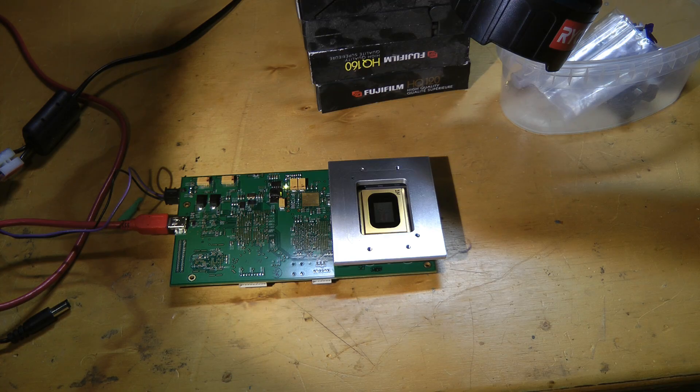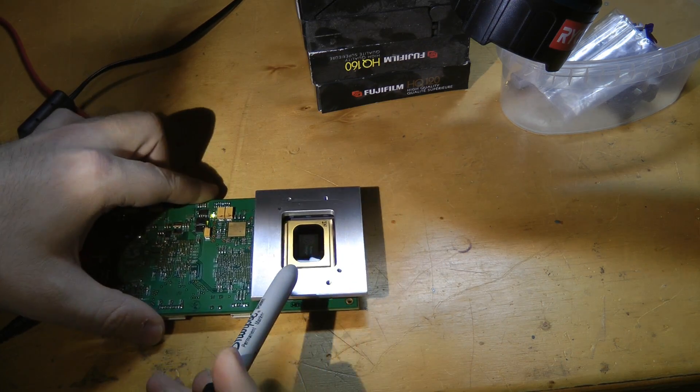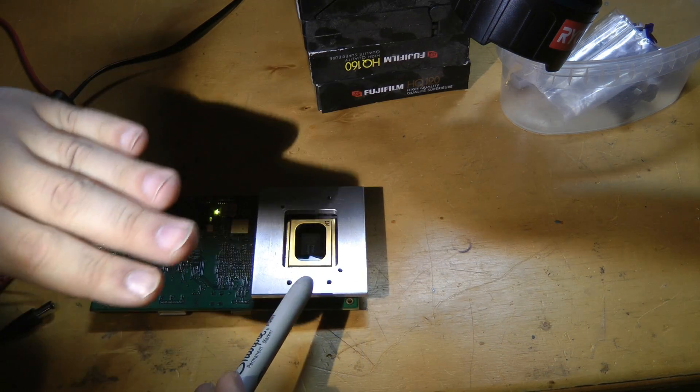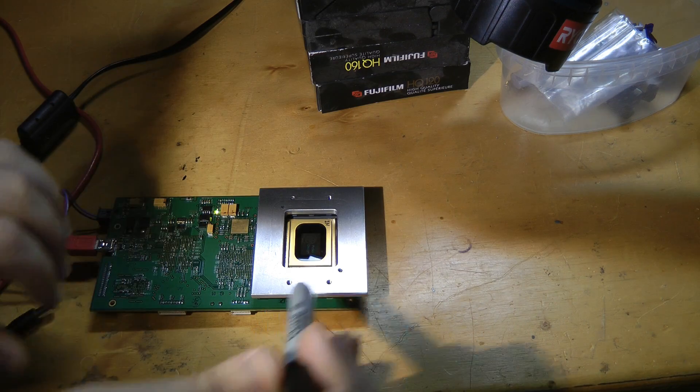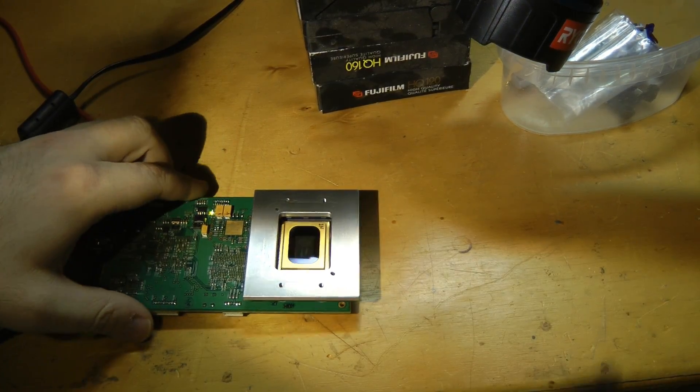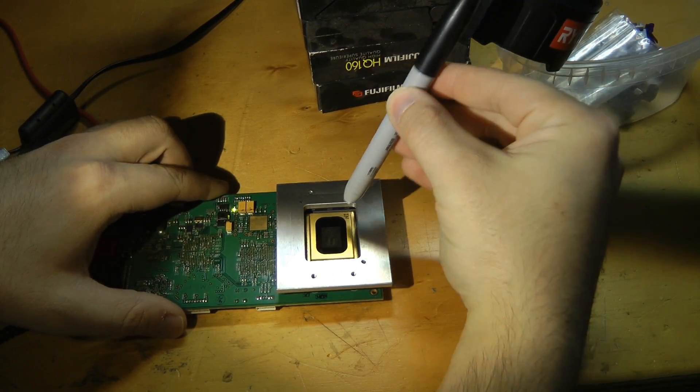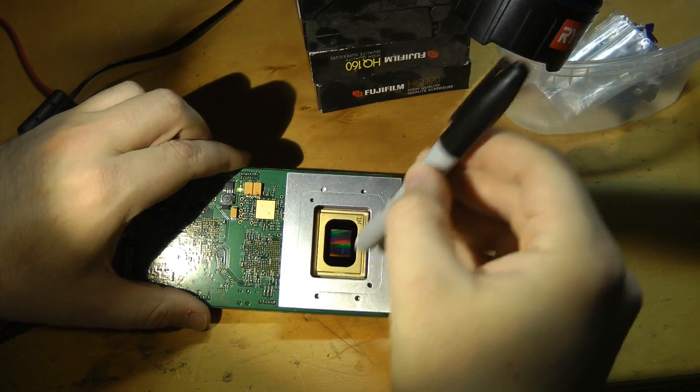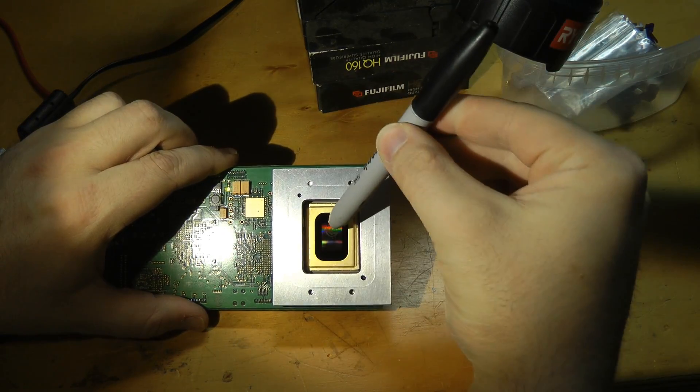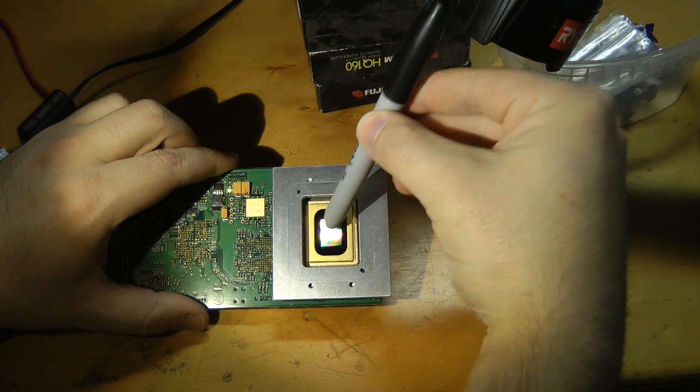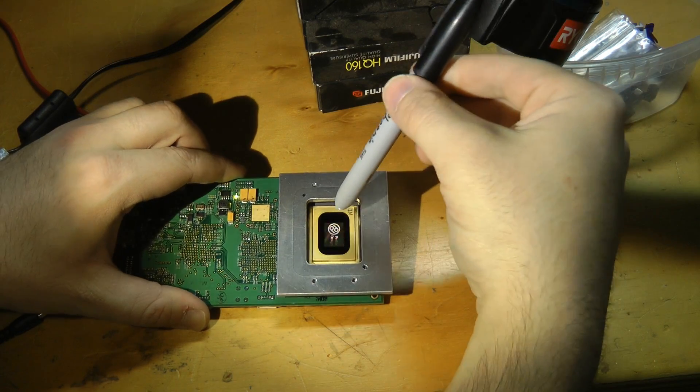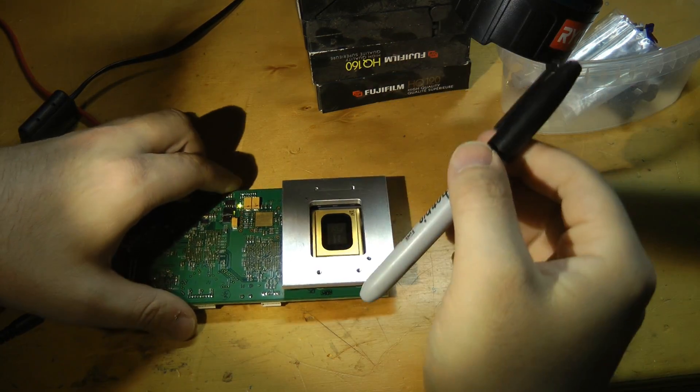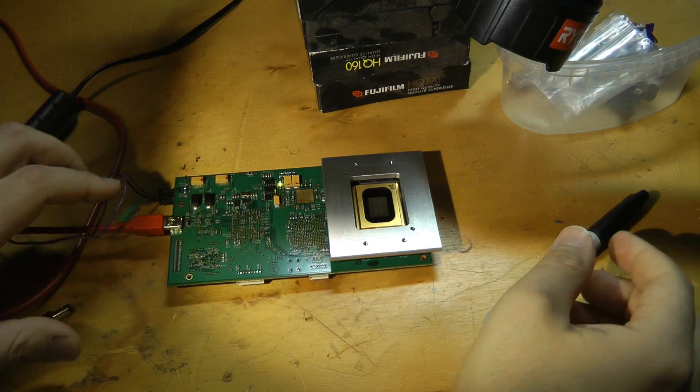Once you've got a DMD operational, making a rudimentary projector is actually very simple. Since the mirrors turn to plus and minus 12 degrees, you simply need to apply illumination at a 24 degree angle, coming from the in marking in this case, at 45 degrees to the right angle of the device.